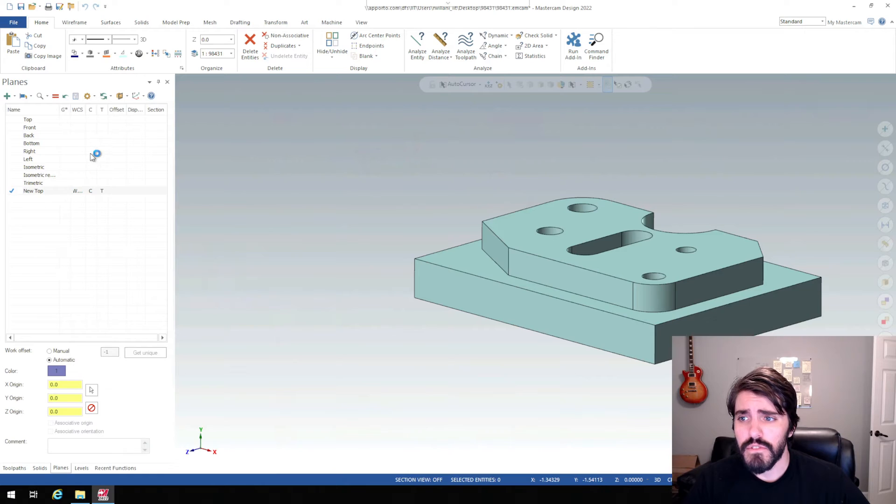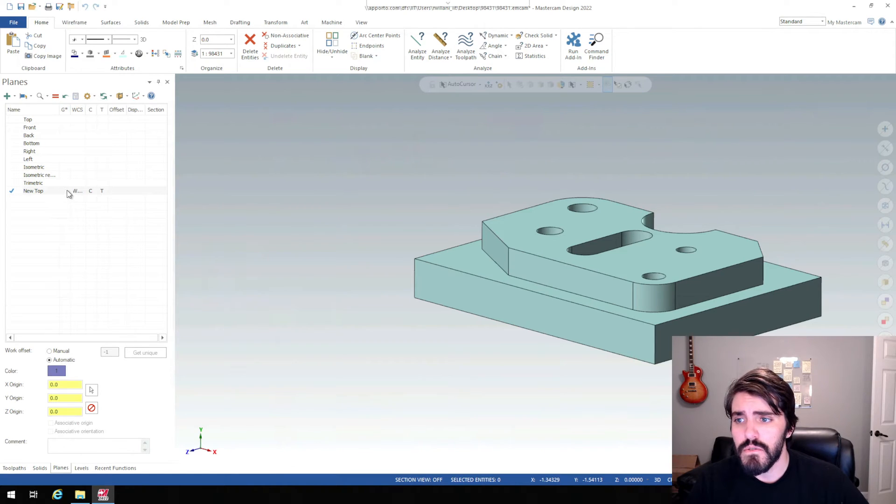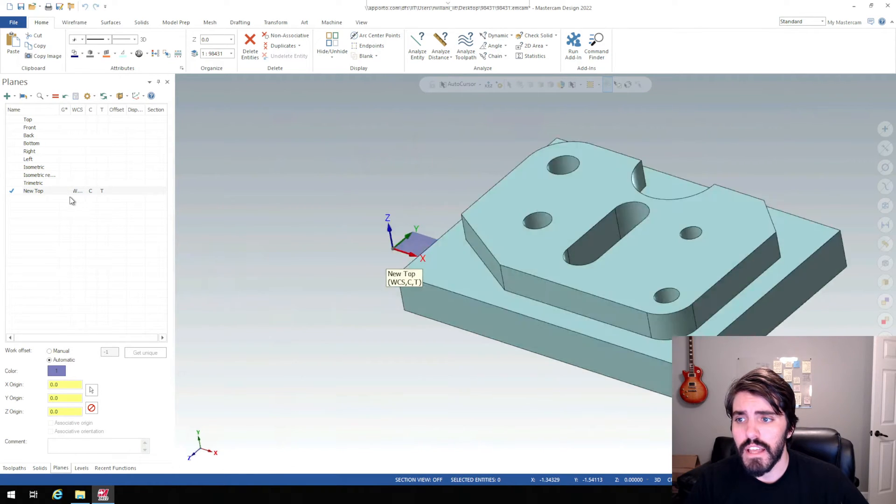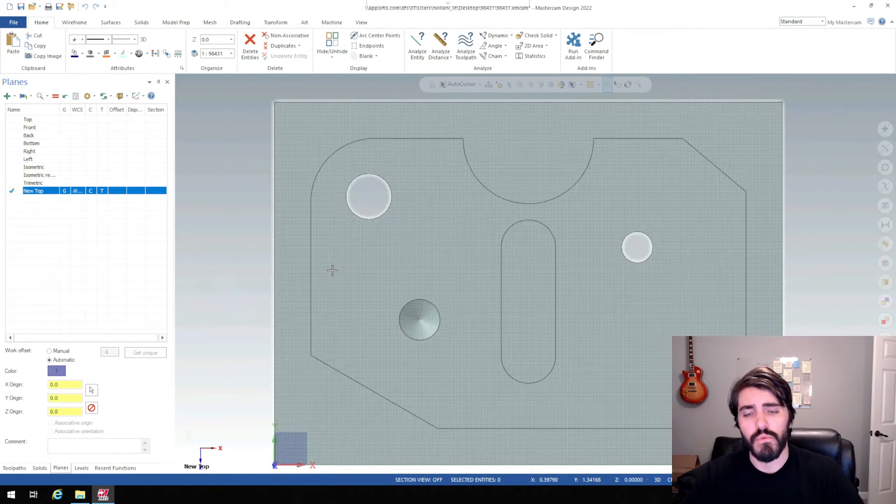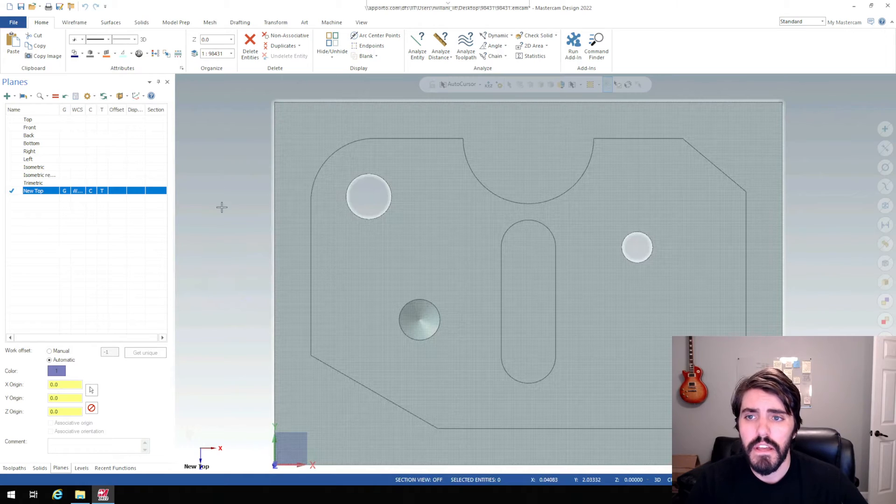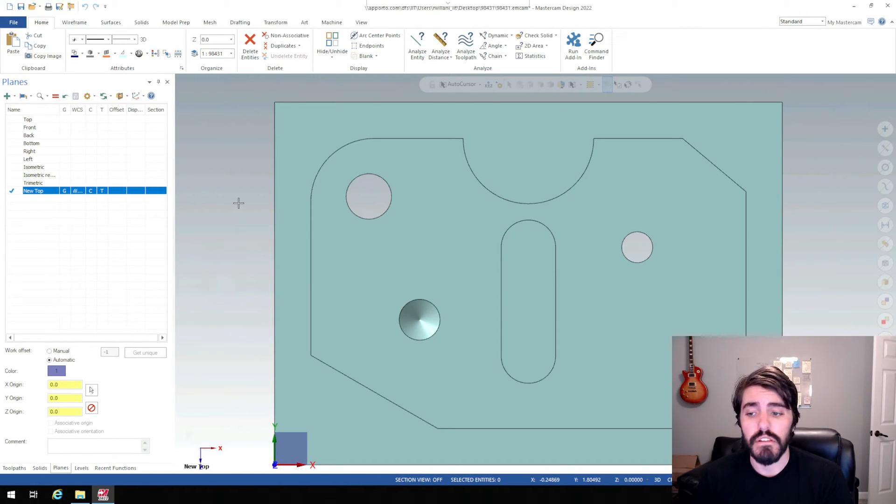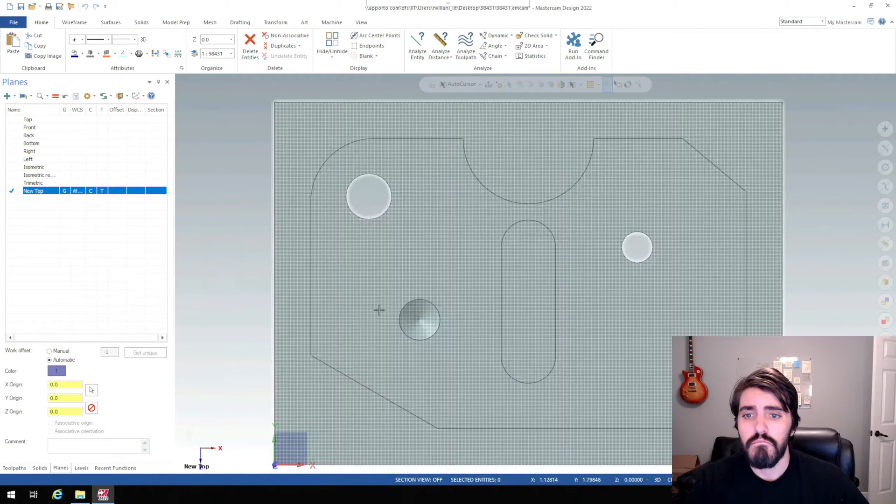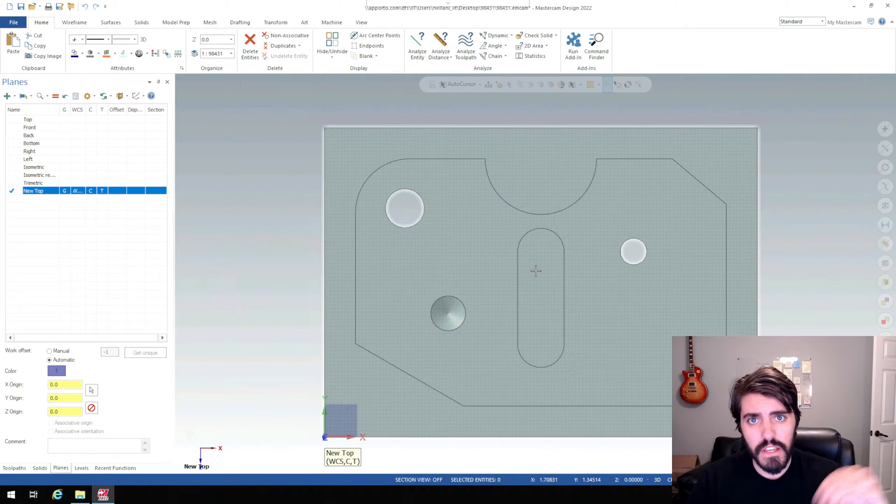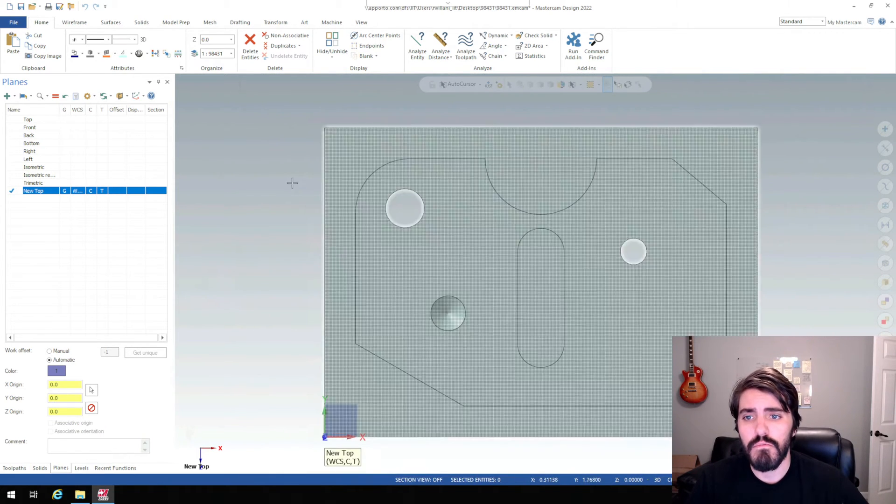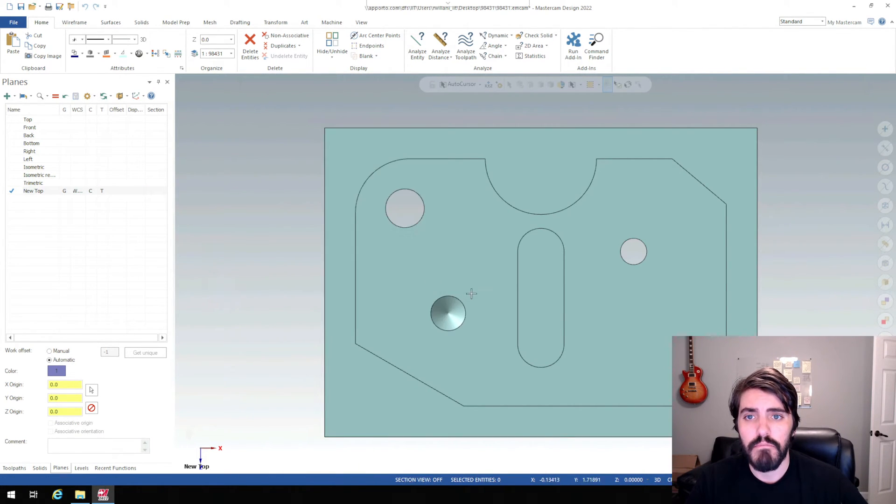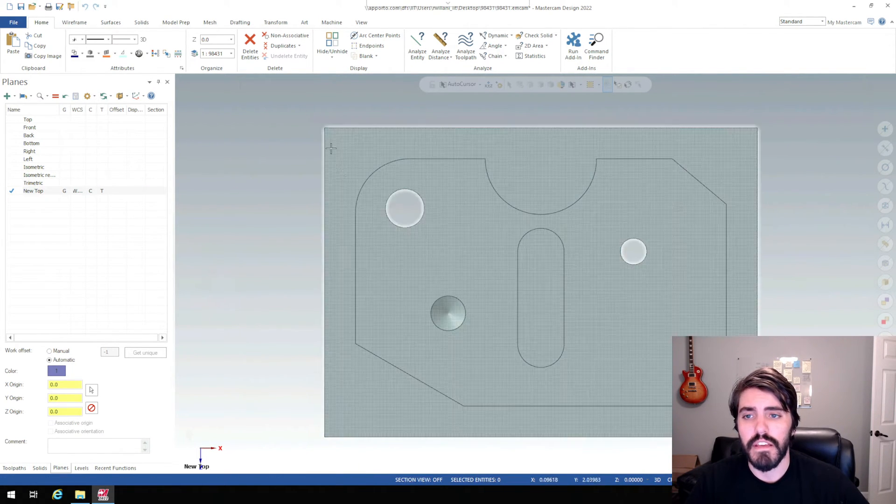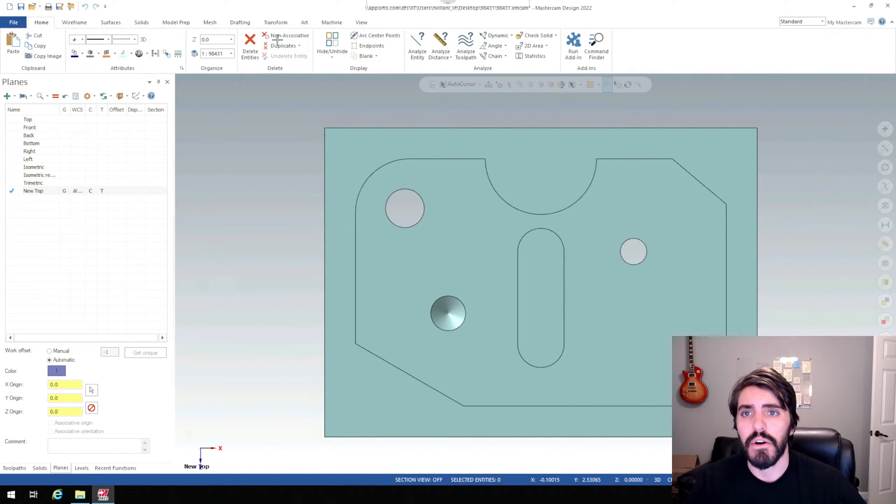And you'll see here inside the planes tab, we have WCS, C and T selected for new top. It's also a good habit to select the G-code plane as well, so it reorientates it. And then we can start moving into setting up the machine. So make sure that you are seeing this from the top view by right-clicking and then hitting top inside of that viewport. If nothing moves, you're looking at the top plane, you're good to go.